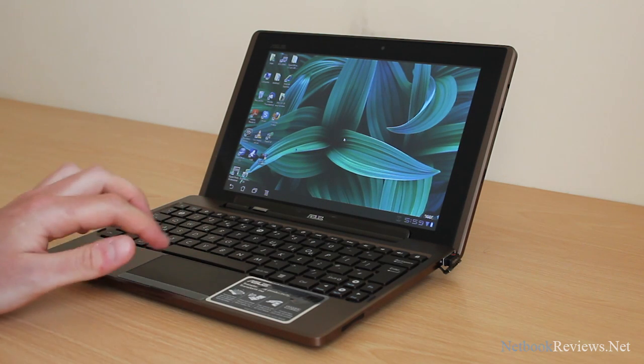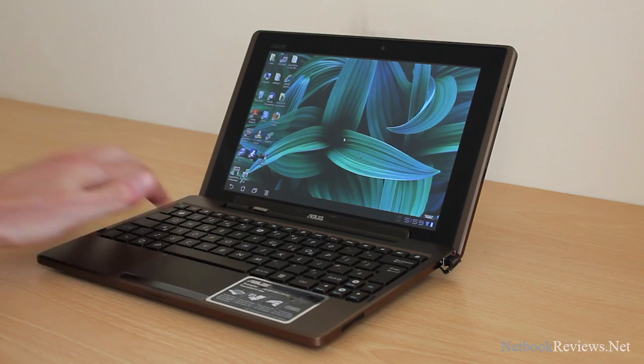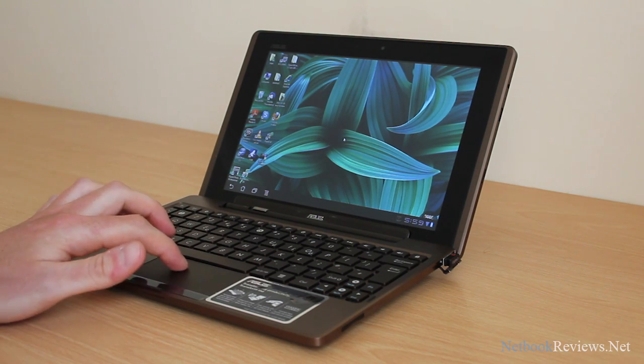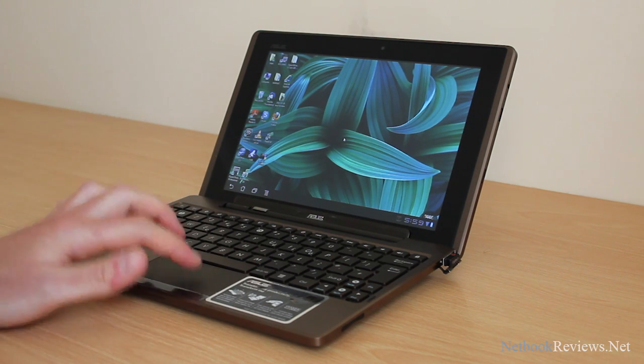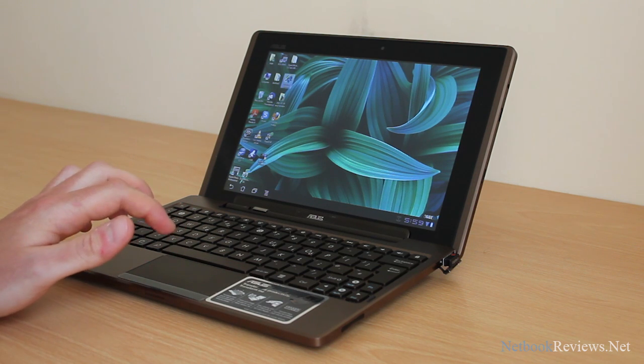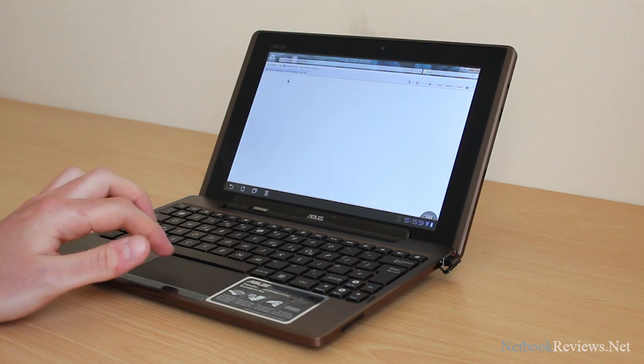So yeah, the trackpad works perfectly. The keyboard works no problem there. You can, if you want to use your normal Windows software.